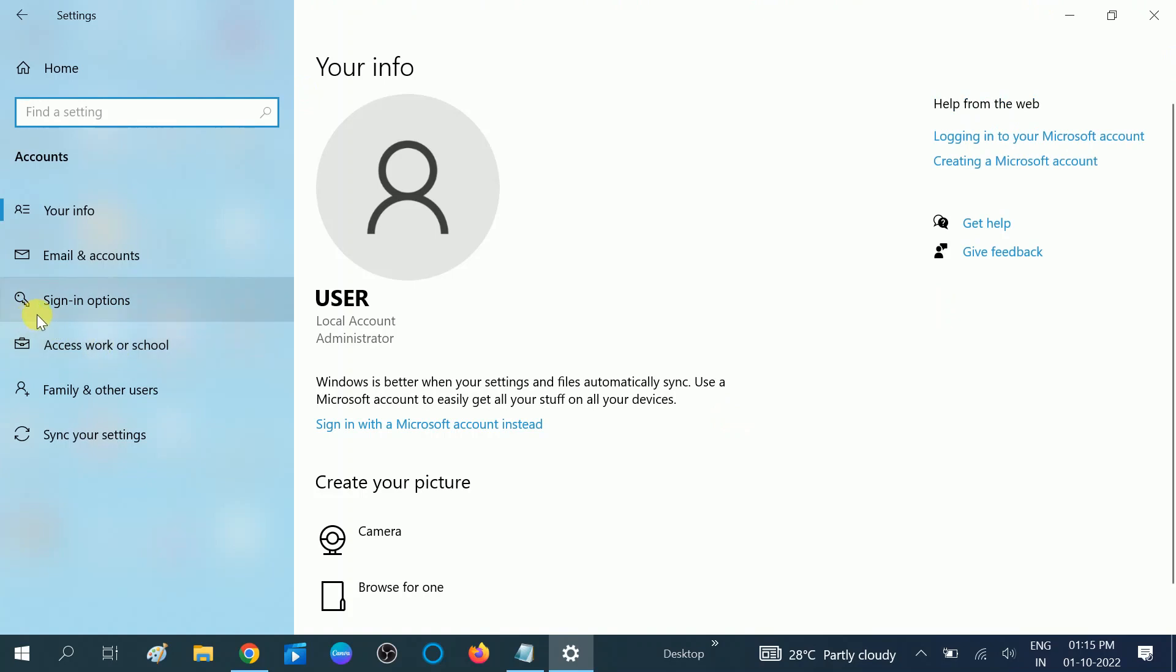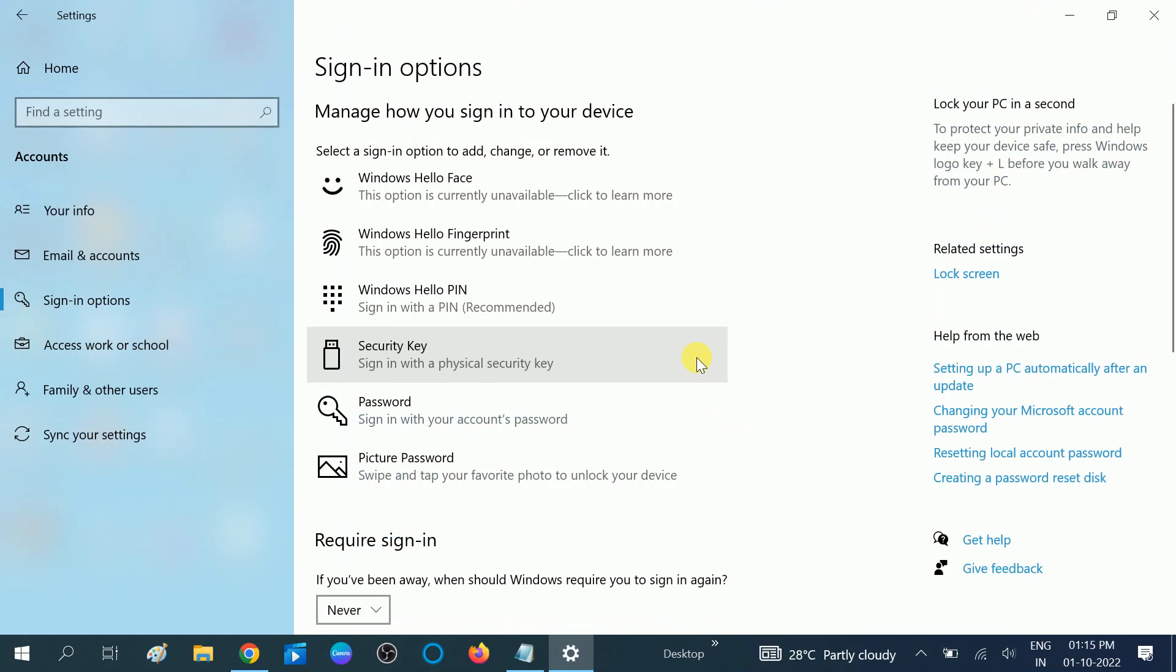After that, you need to click on this Sign-in options. Once you click on Sign-in options, you will see more options to sign in: Windows Hello Face, Windows Hello Fingerprint, Windows Hello PIN.